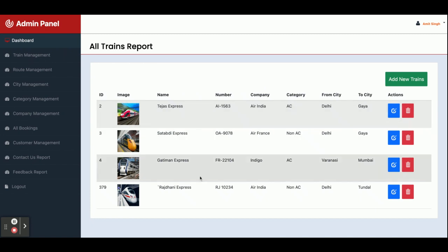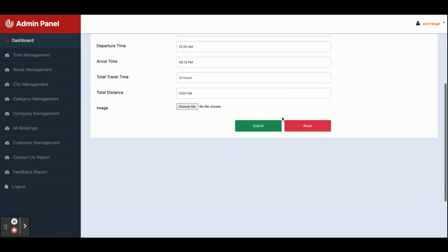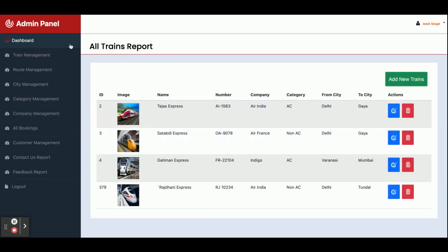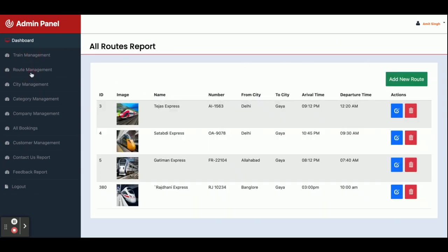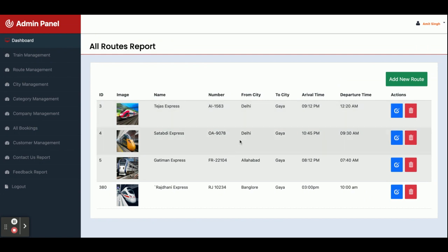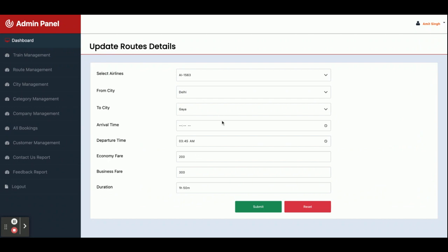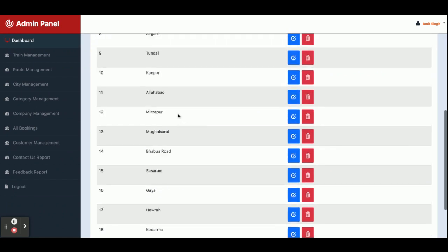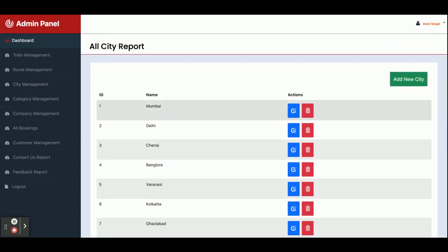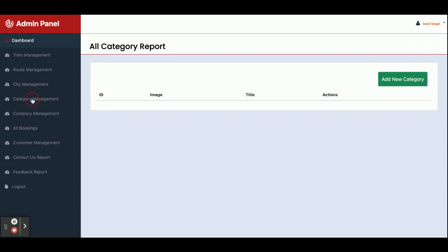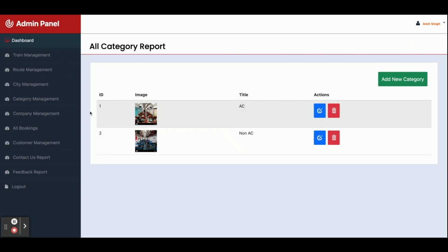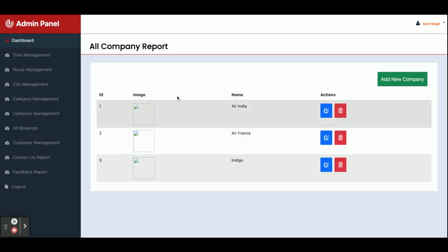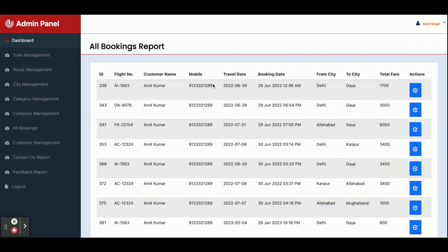From the Train Management section, you can see all available trains, edit trains, and add new trains. The Route Management section shows which routes a train is going on — you can add route details including timings. City Management controls which cities appear in the dropdowns on the customer side. Category Management handles AC and Non-AC options.